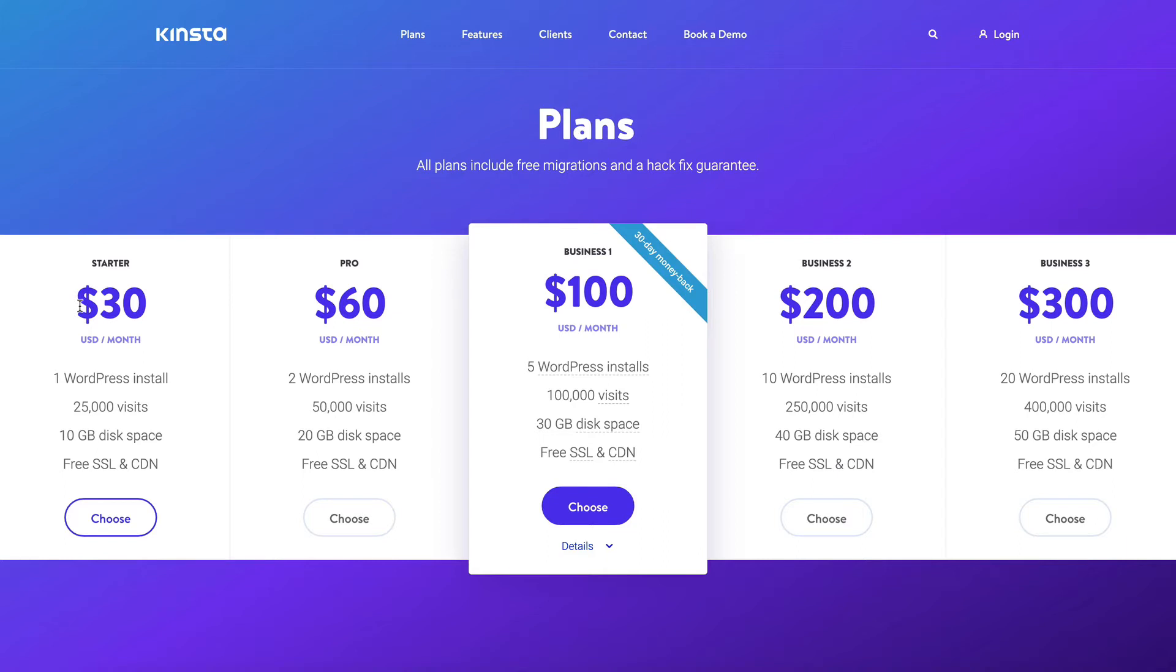So there are standard hosts like SiteGround that are perfectly good and they'll keep your website online no problem, but I would say go for Kinster just because it's that much easier for you, and that's why we use them.